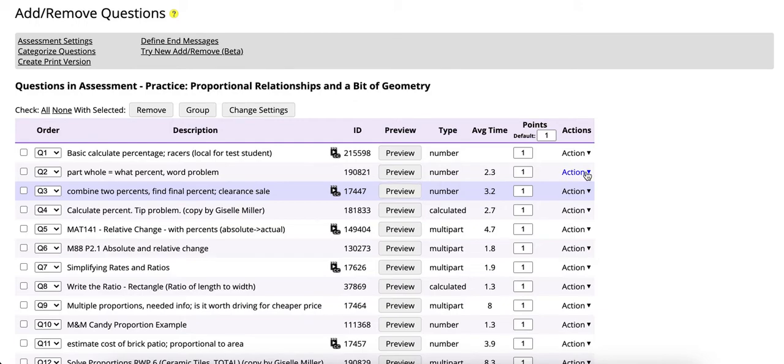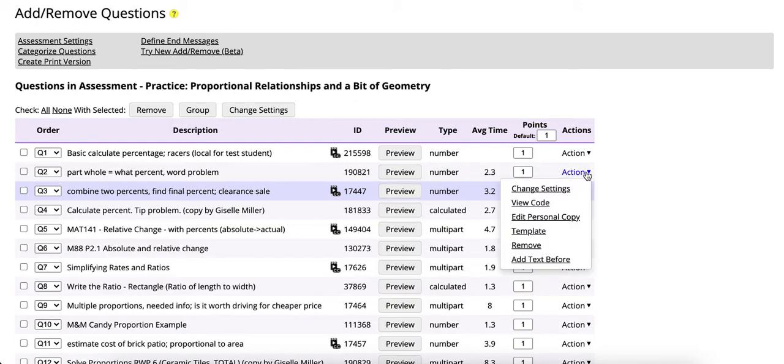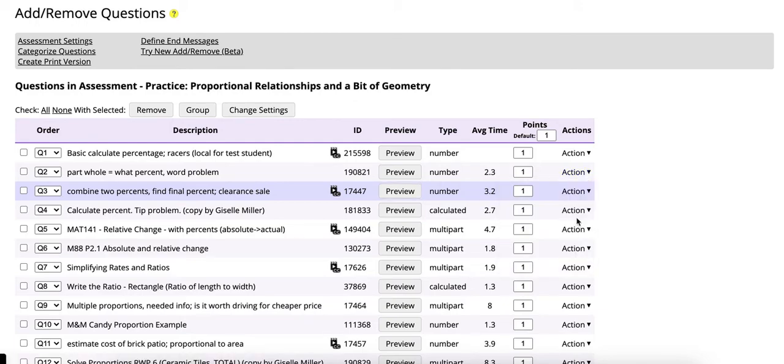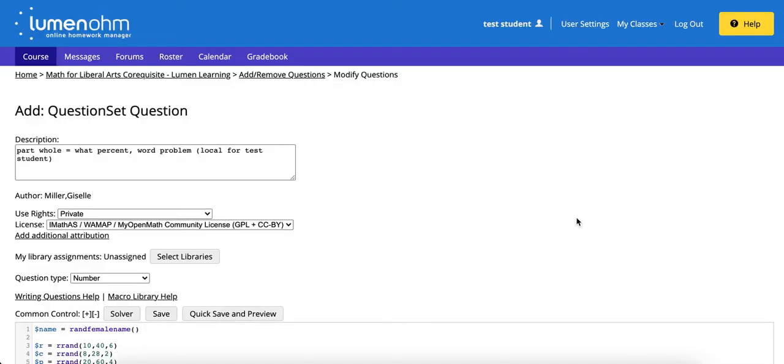Click on the action icon here and select edit personal copy. Notice that a copy of the existing question has been made and localized for your name will be visible here.